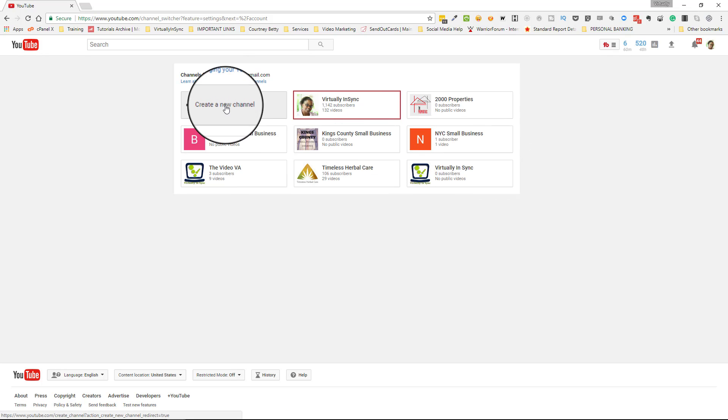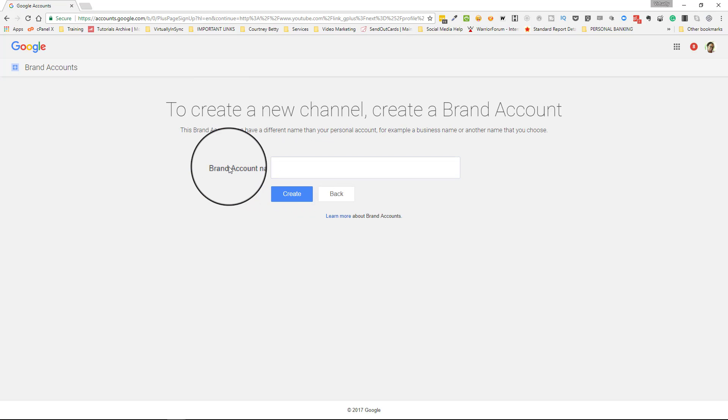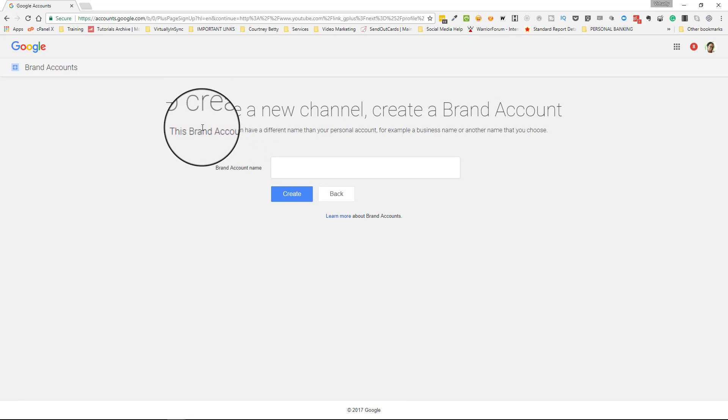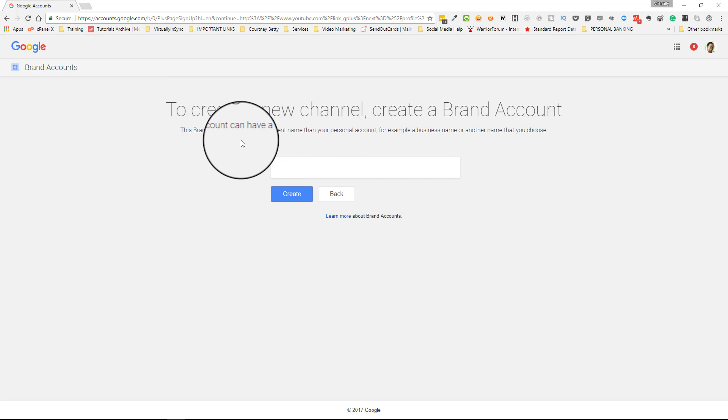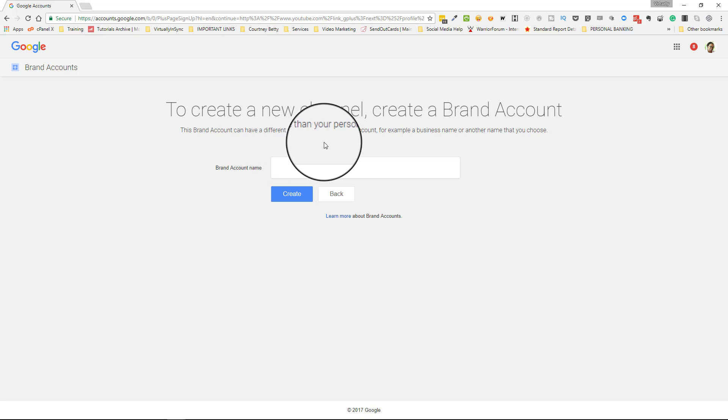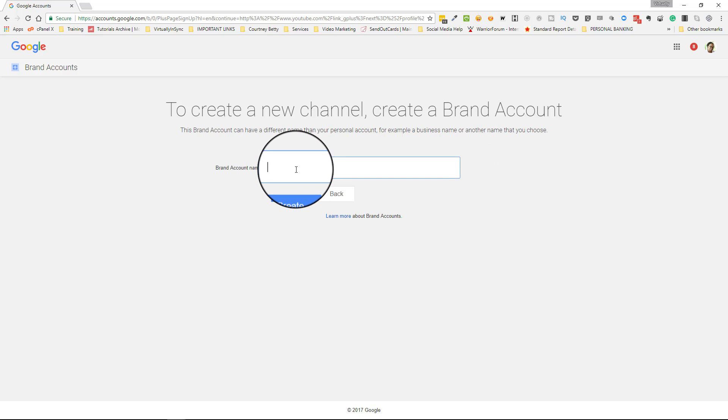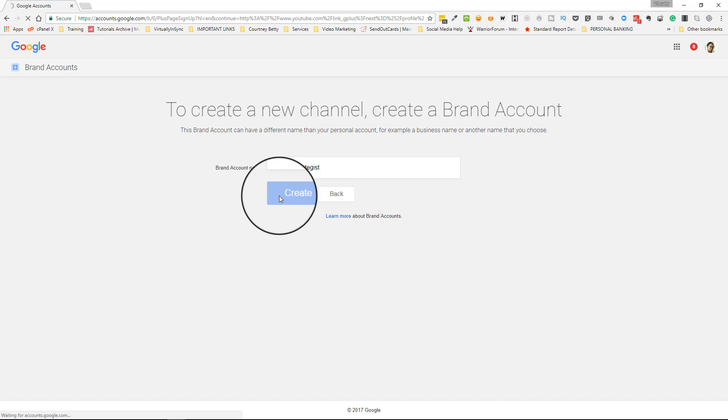So you would just click on create a new channel and then you would decide what is the brand account name that you want for that channel. As you can see here, it says to create a new channel, create a brand account. This brand account can have a different name than your personal account, for example a business name or another name that you choose. So you can type in, let's do video strategist, and then you want to click on create.